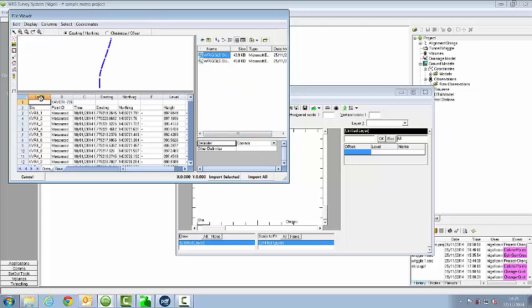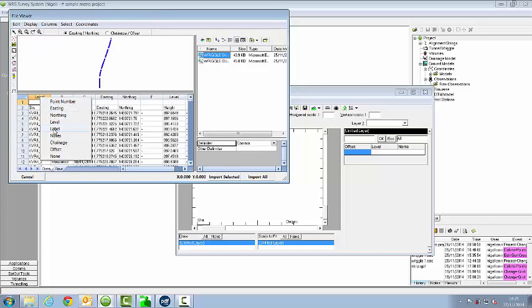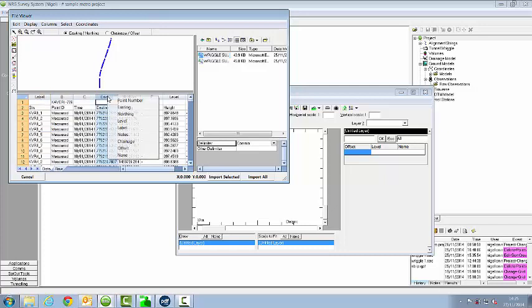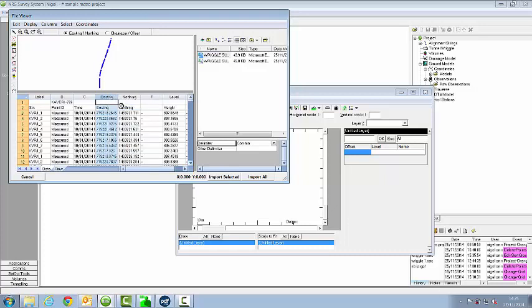I set each column for the data that's going to be in the column by right clicking on the header and choosing the appropriate column. I can then select a group of points from that file, or I can simply select import all.